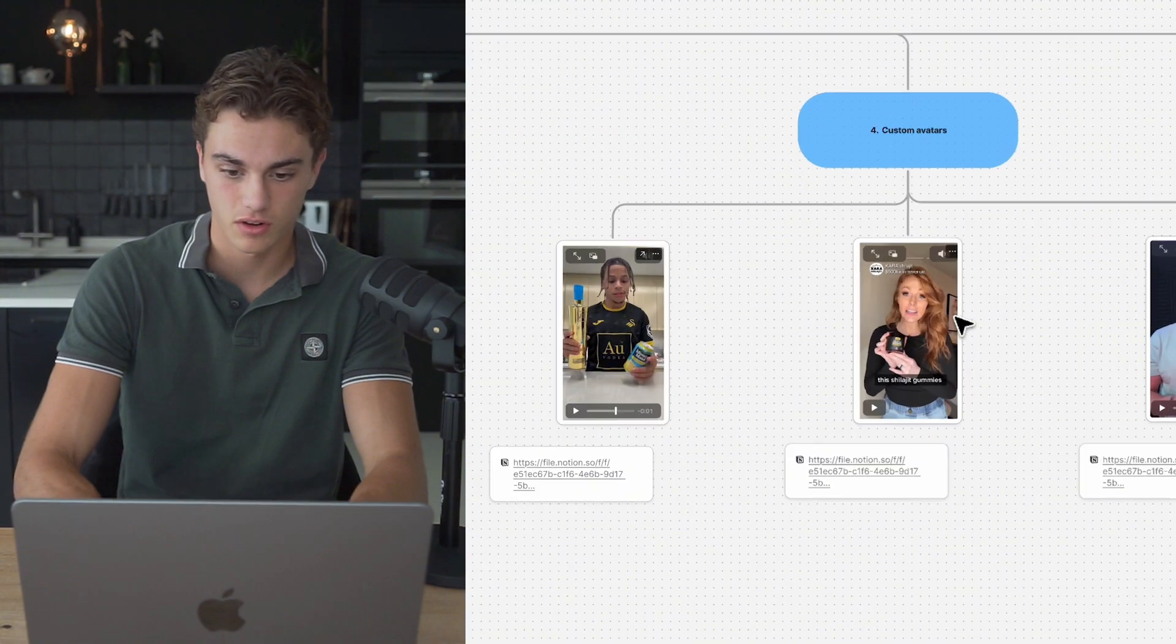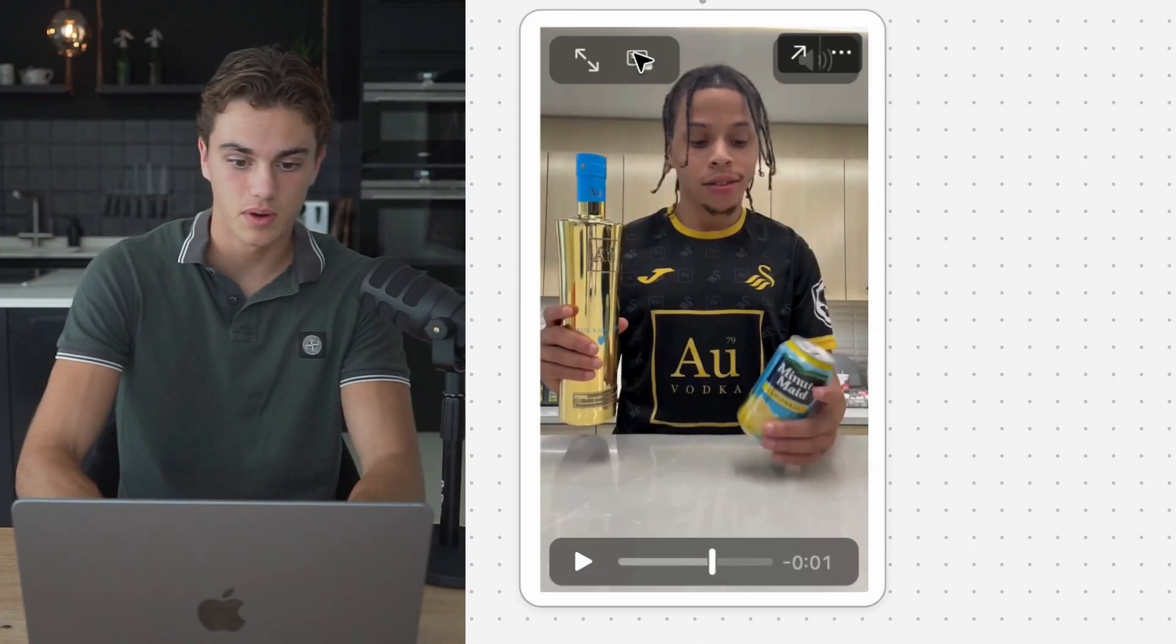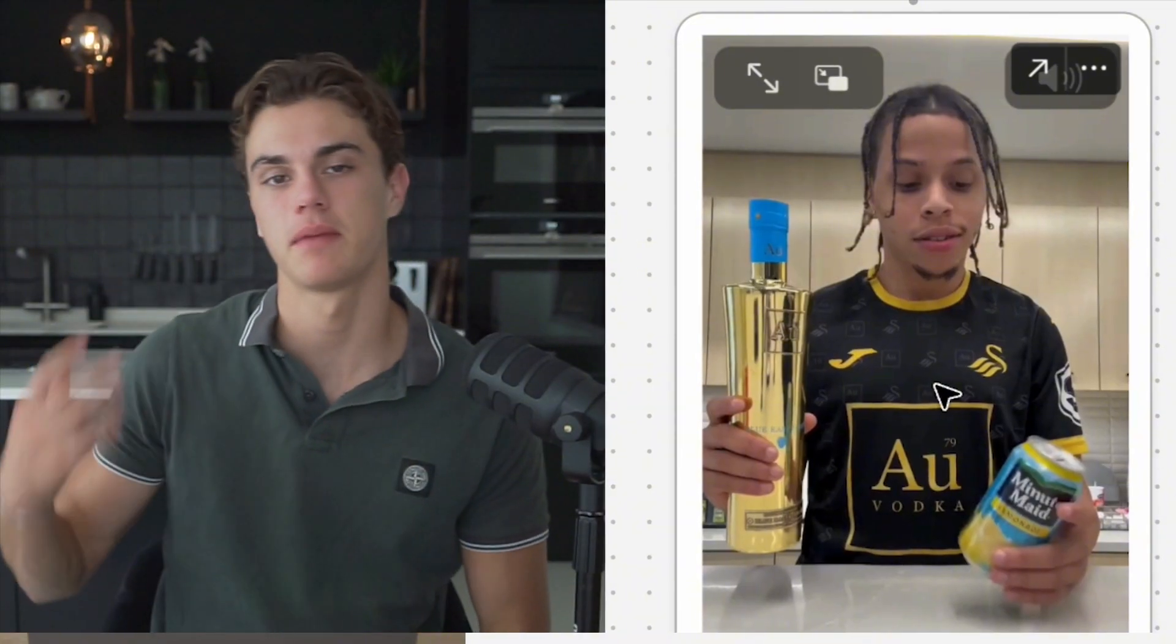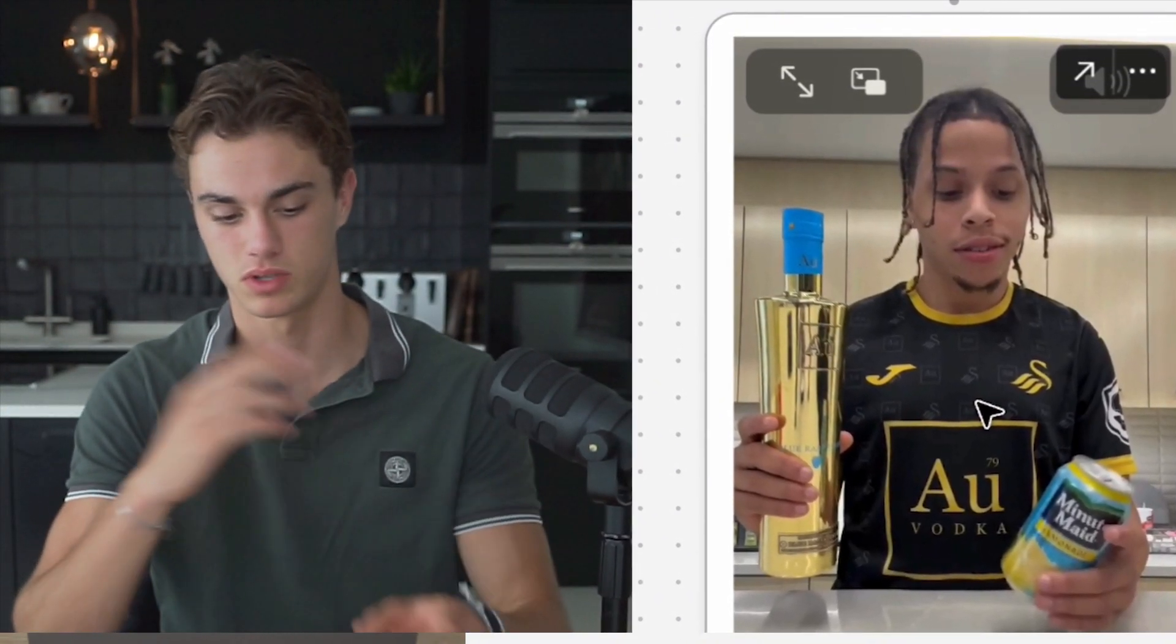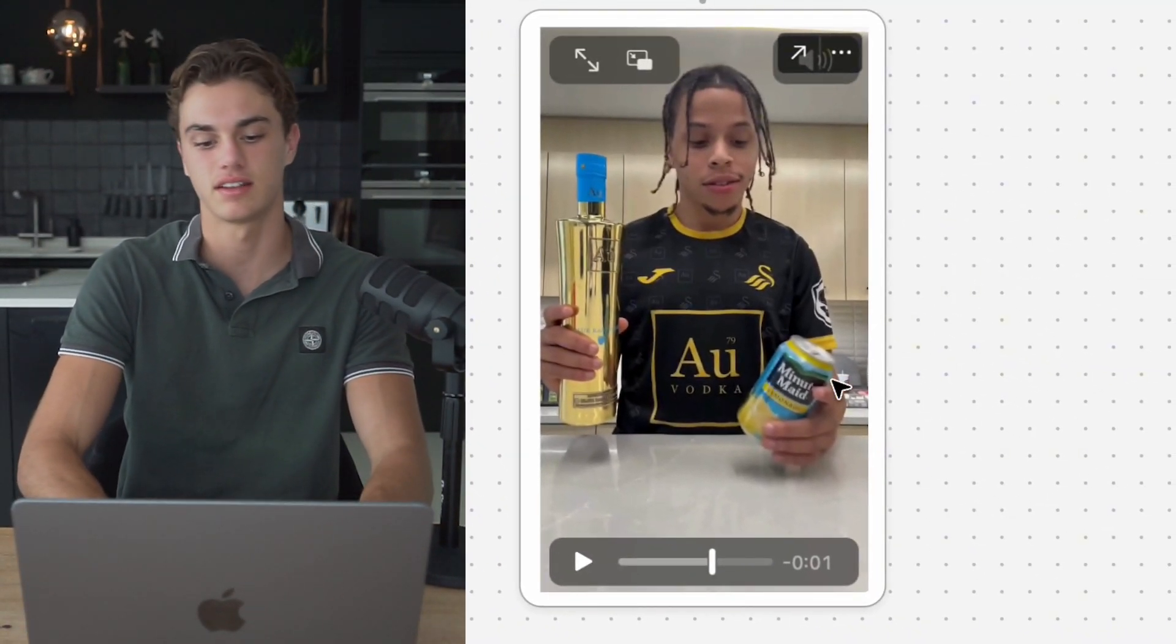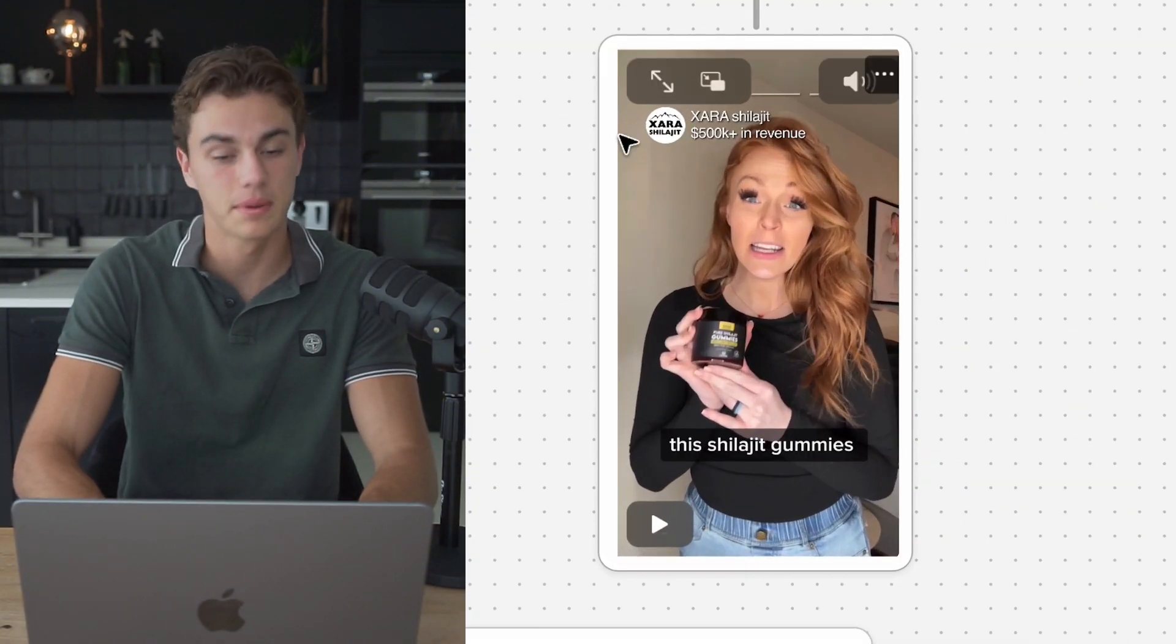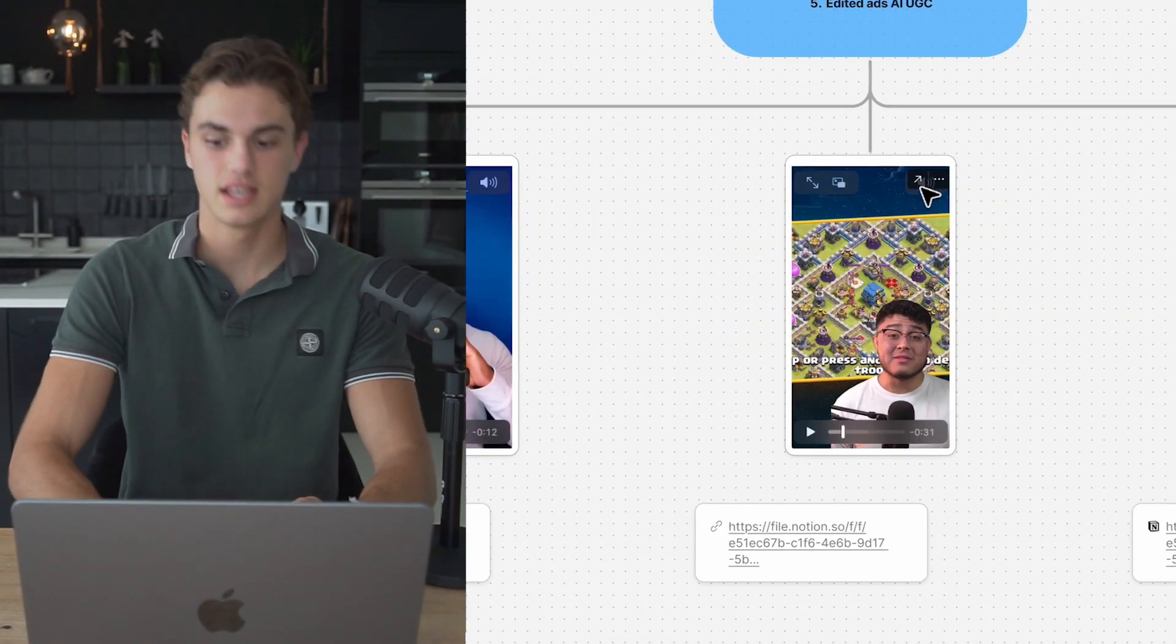Moving further along, we can even have a look at some of these custom avatars. You can see these people have literally recorded themselves for a while, gone ahead and turned themselves into one of the MakeUGC creators to then bulk produce these videos with different scripts, with different hooks, with all kinds of different features, and even get to hold products and different things in hand too. And as you can see, a ton of different people for different companies have been doing this already, which has been extremely good.